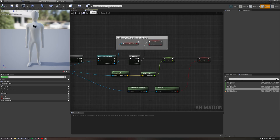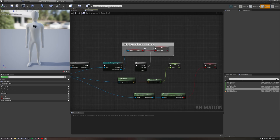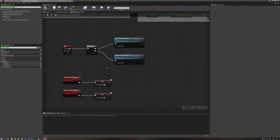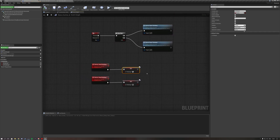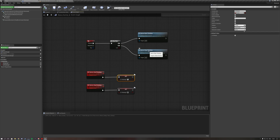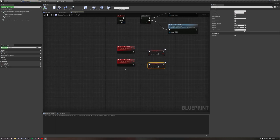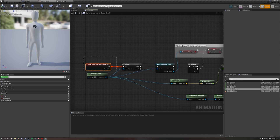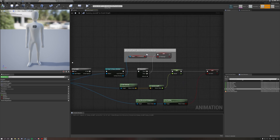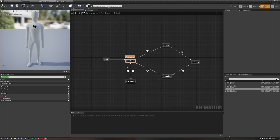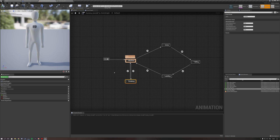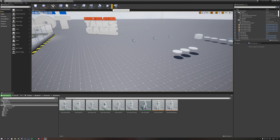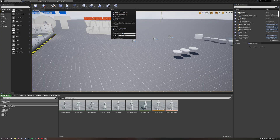Let's do a final logic check: if we press C, we set this variable on the server to true; press C again, we set it to false. Our animation blueprint, every tick via 'Update Animation', sets the variable locally and uses it inside the state machine to determine whether we're thinking.